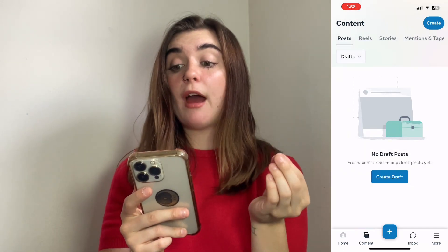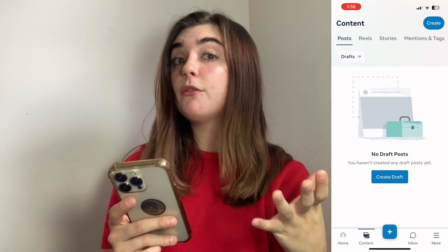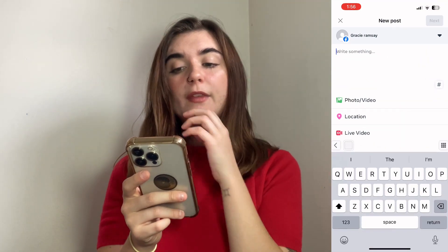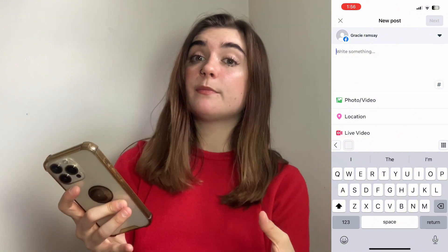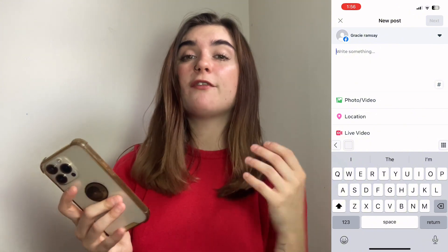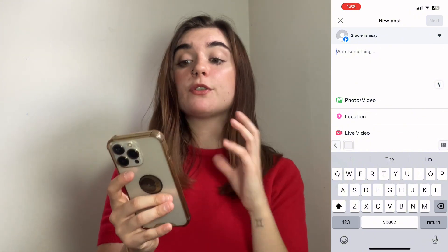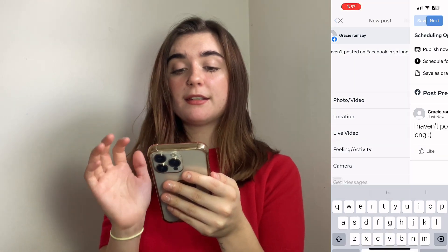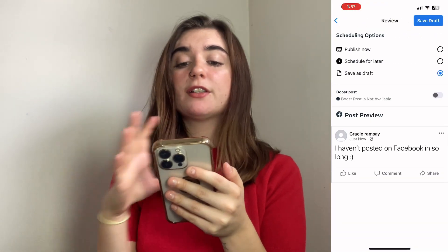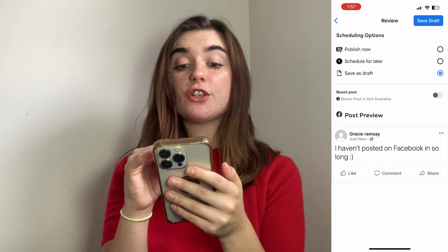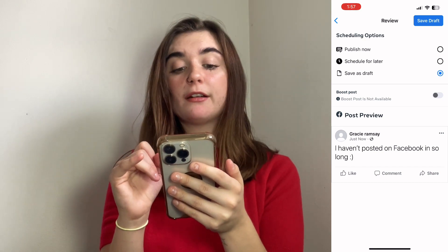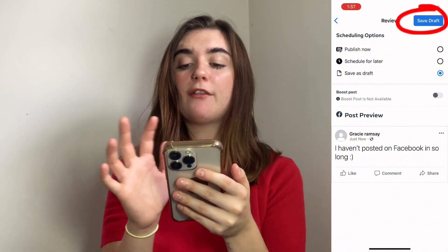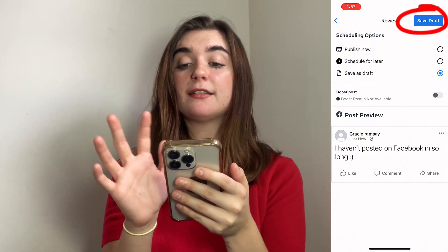Here you can actually create a draft for yourself to post later. Click on 'Create' and because this is linked to my Facebook profile, if I wanted to post it, it would actually post through this app onto my Facebook. Then we're going to hit 'Next', and under scheduling options, I can either publish now, schedule it for later, or save it as a draft, which I would like to do. So we'll have that selected and save draft.